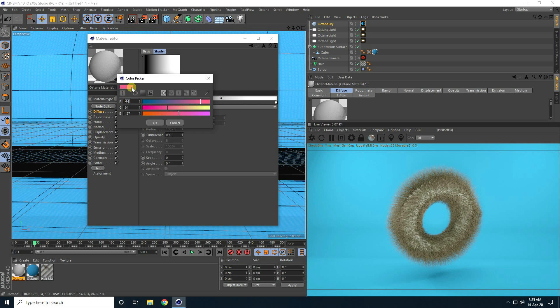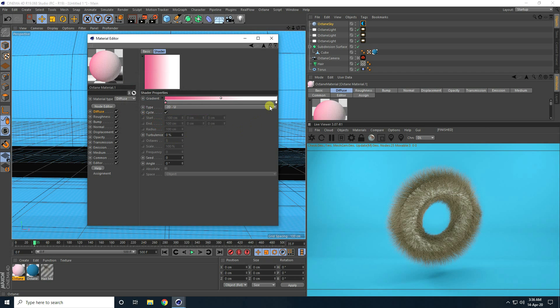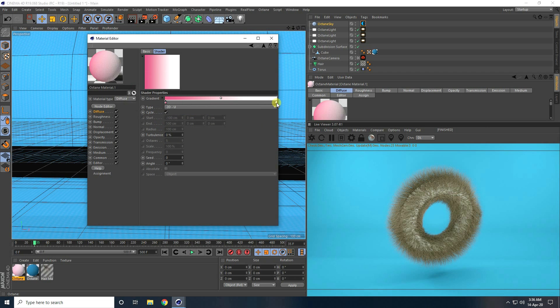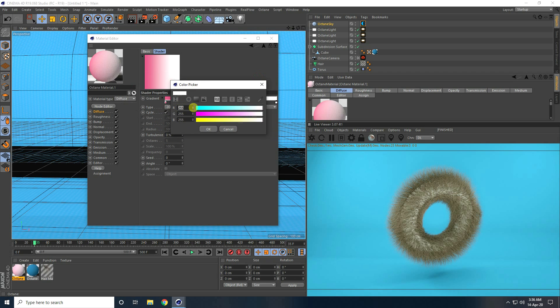I create a light pink color. Open the second checker box and change color — R: 247, G: 187, B: 151.